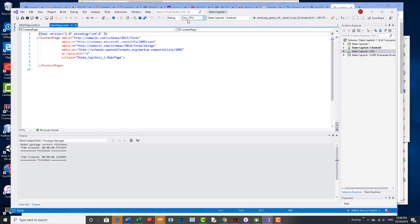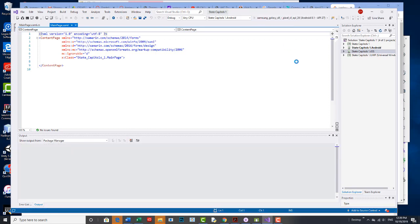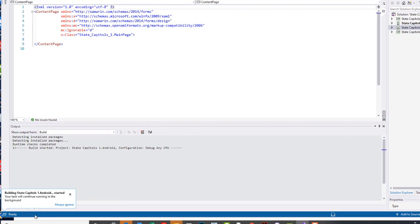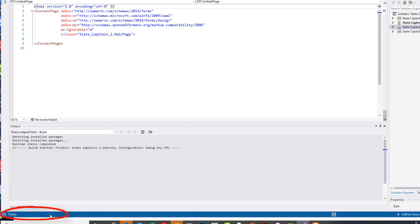And now I'm ready to run my project. So I'm debugging any CPU for my Android side and the emulator is going to be the Samsung Galaxy 9 Android 8.1 that I set up. So we'll build it and deploy it. So again I'm going to watch this area down here at the bottom on the PC.